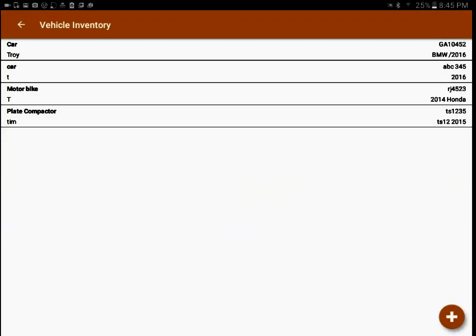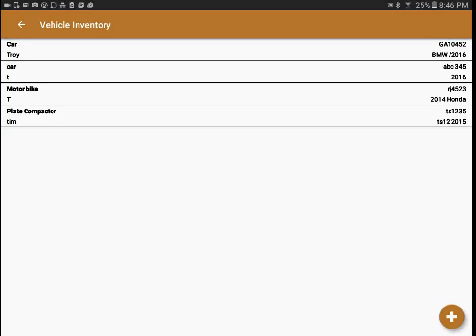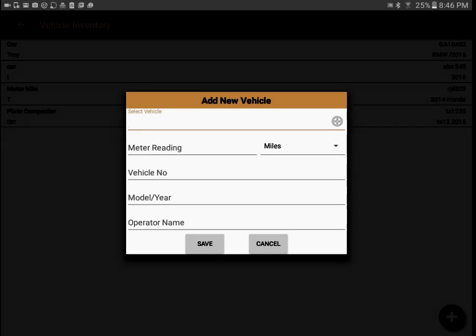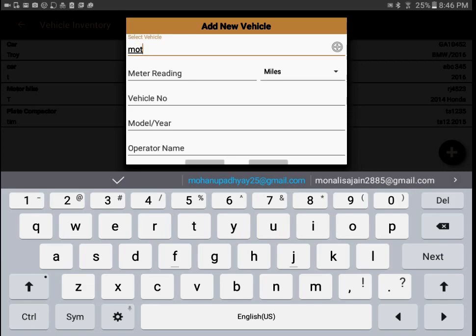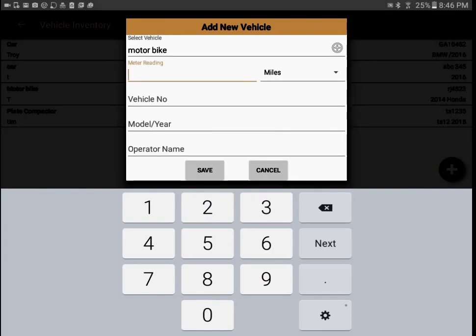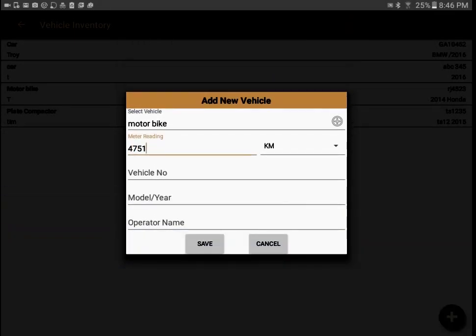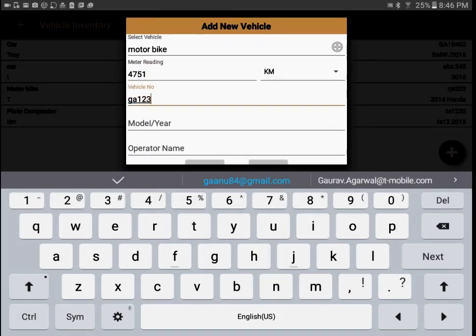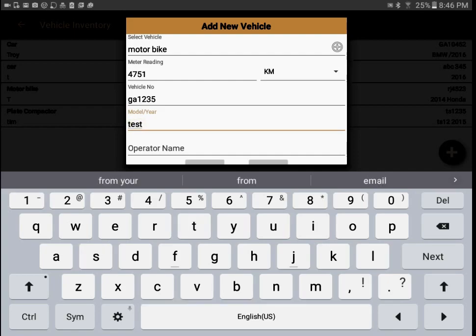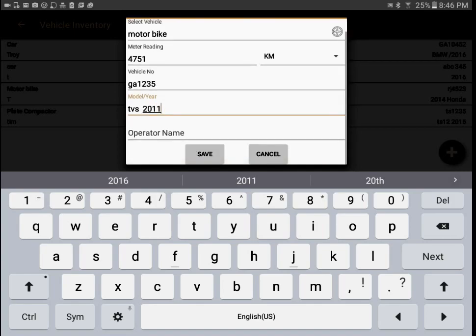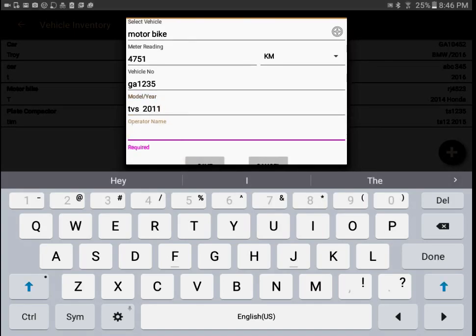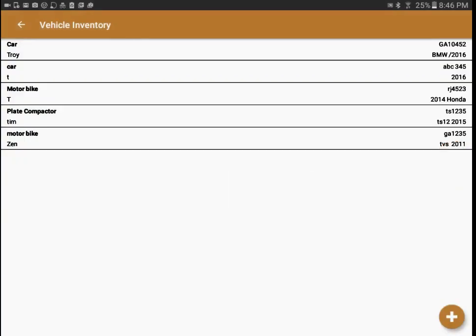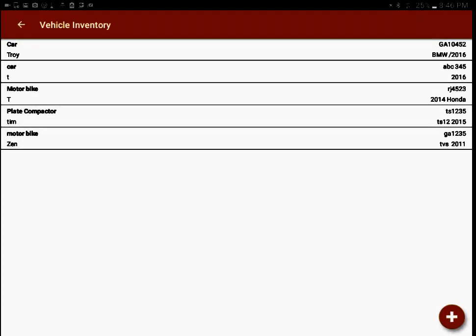At the bottom we have the new vehicle entry added — plate compactor. Now I'm going to do one more entry where I don't go through the list and write my own vehicle. I'm going to write a motor bike, input the meter reading based on kilometers, enter the number plate, the model, and the year. That is the standard way to maintain the vehicle inventory — we can maintain a variety of vehicles.